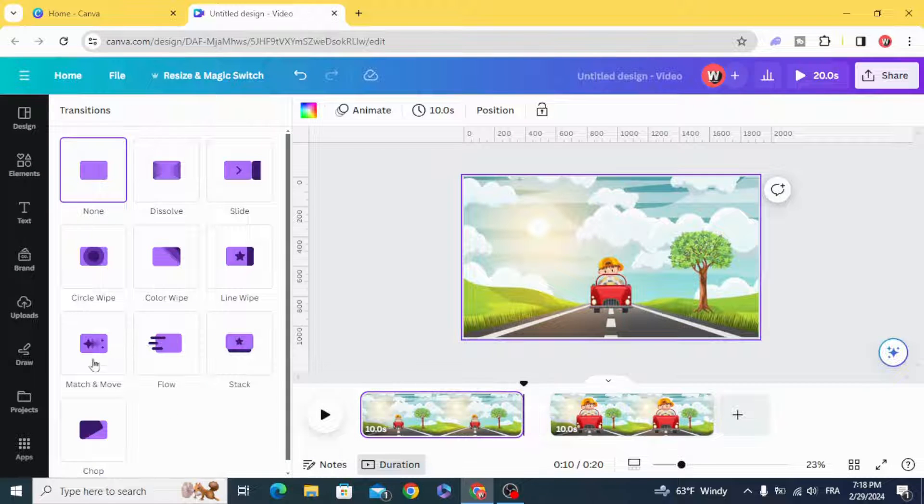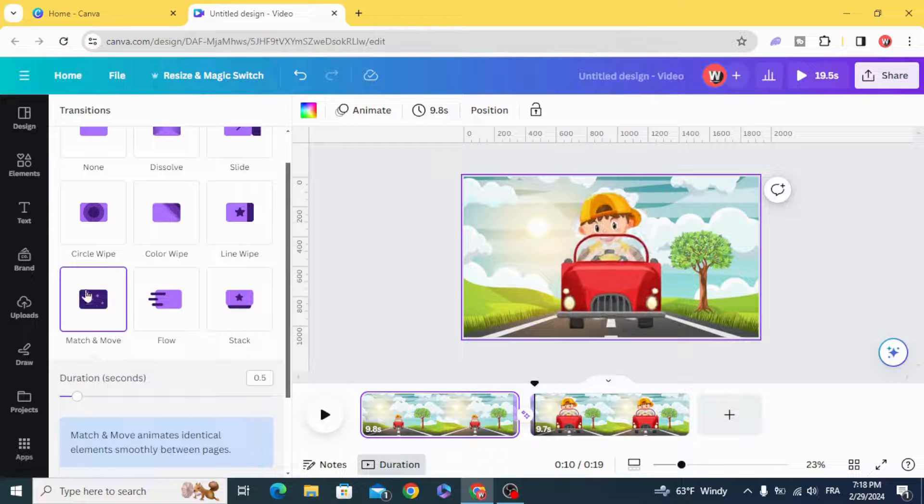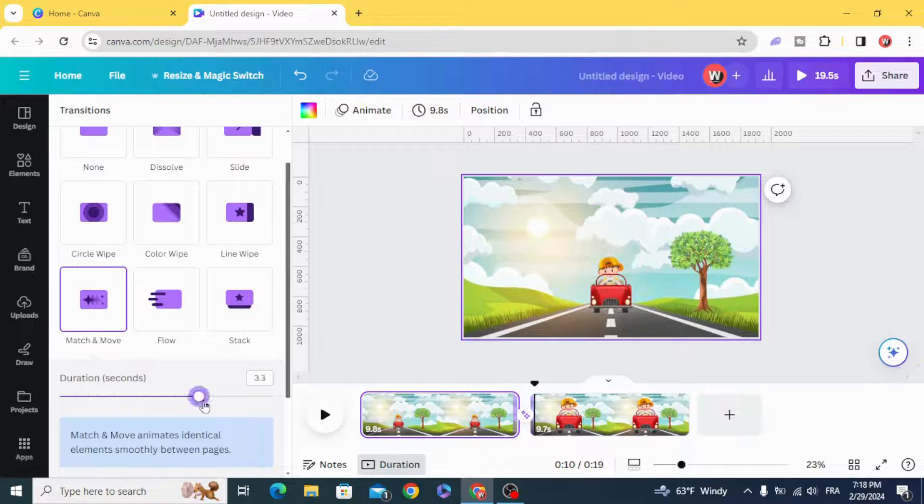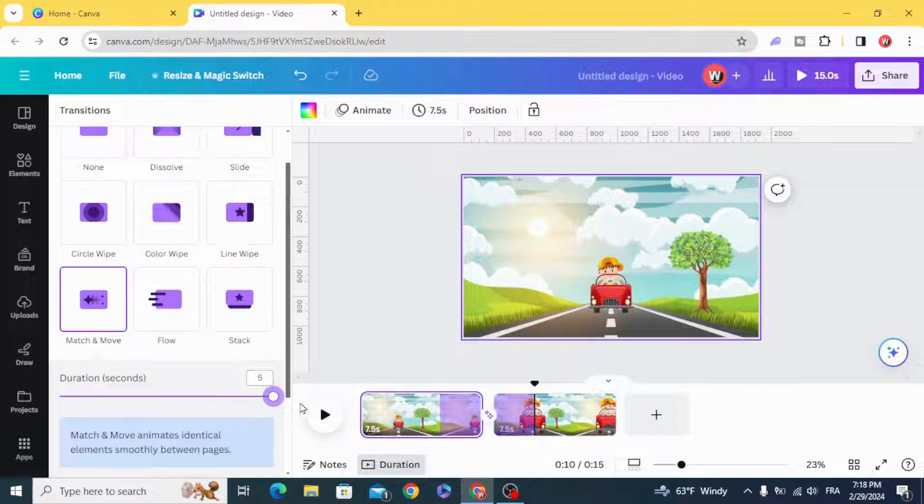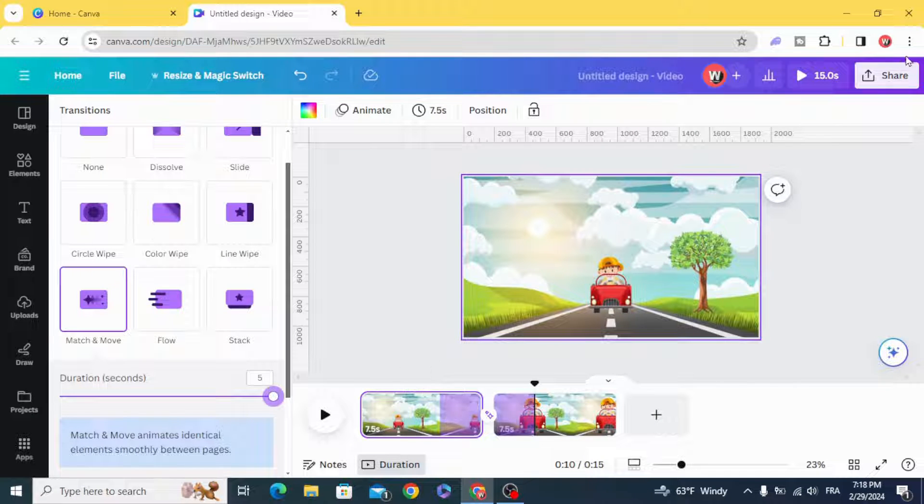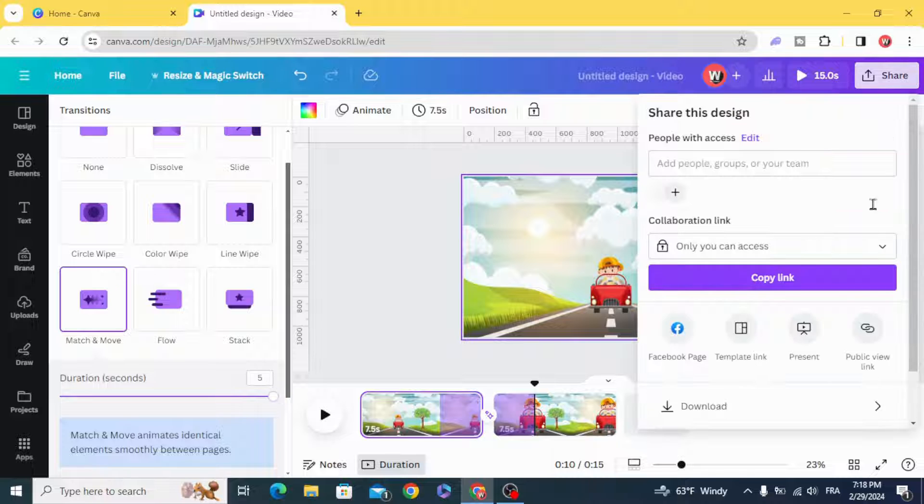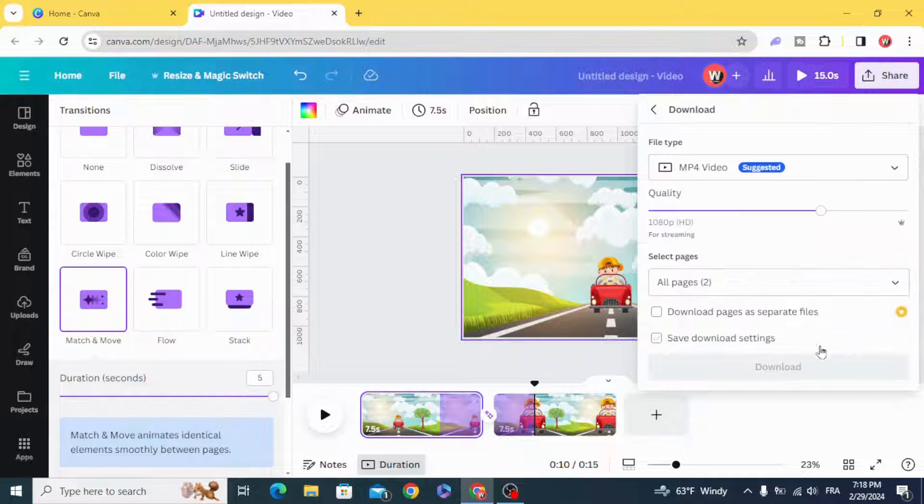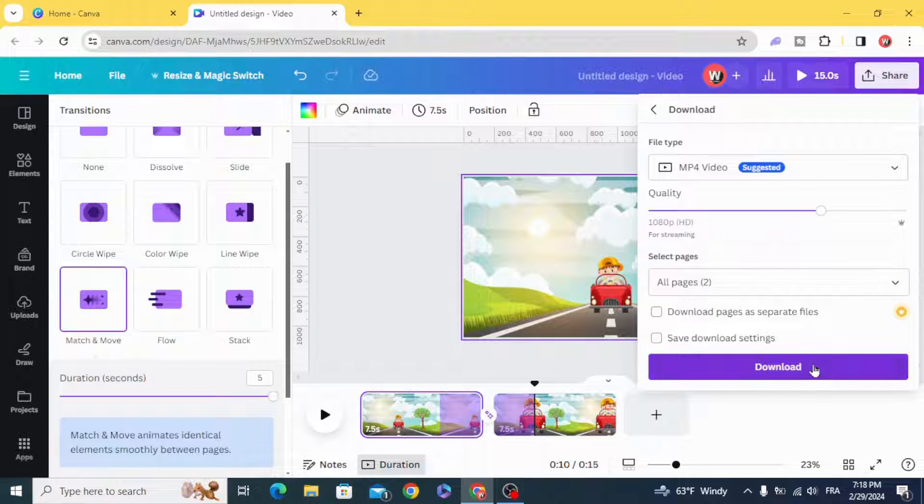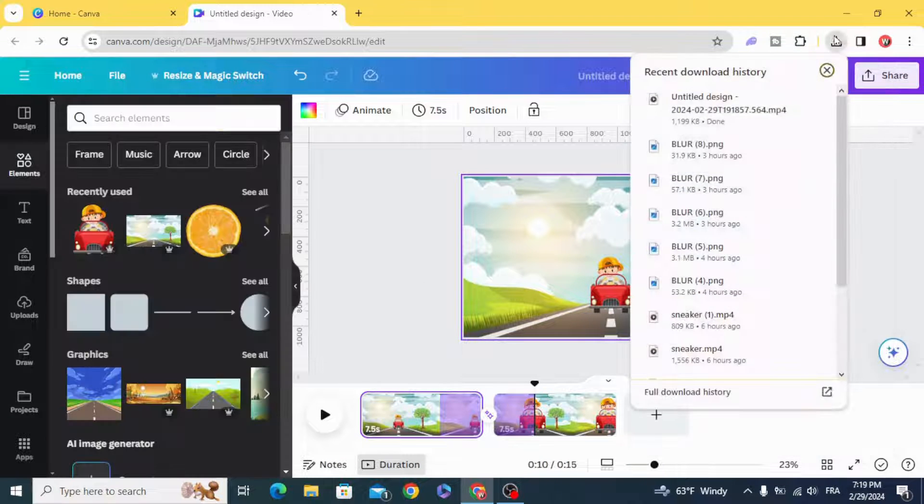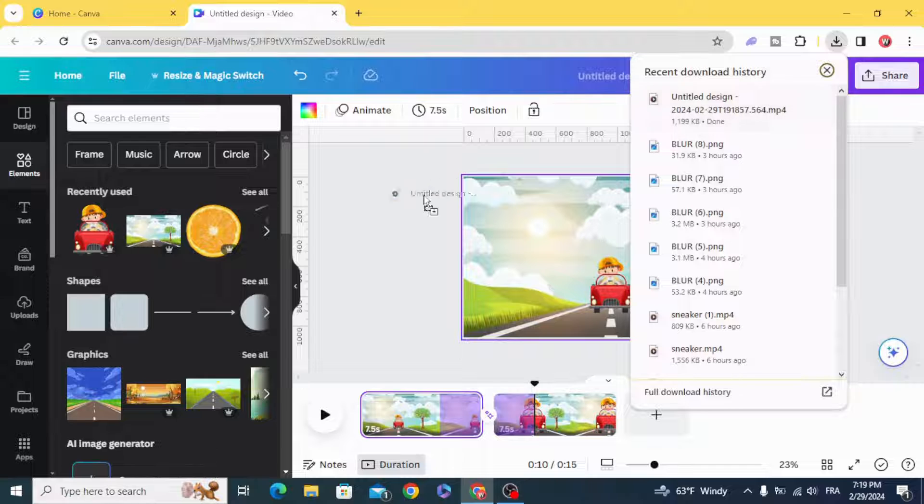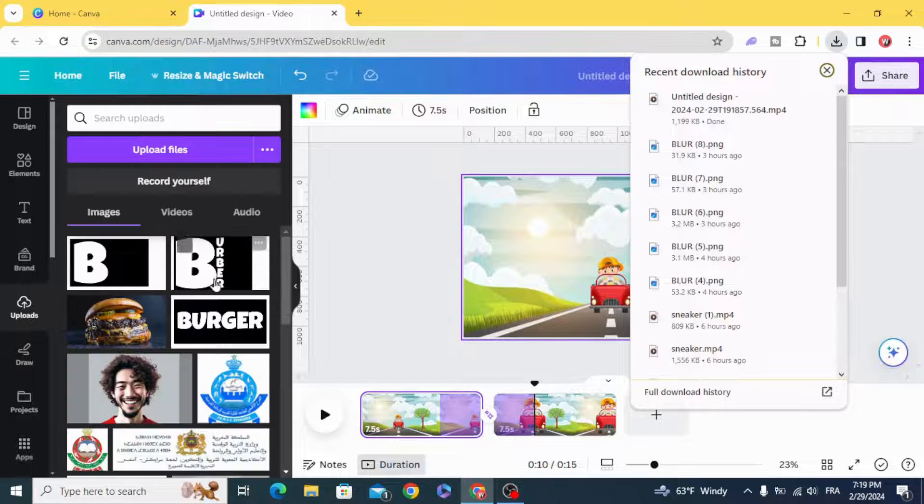Match and move and make 5 seconds and download and upload again.